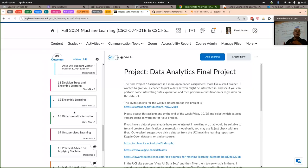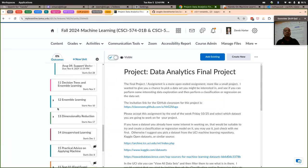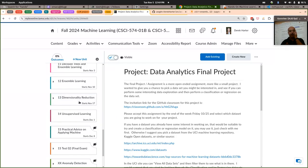After we do the decision trees and the ensemble learning, we're going to spend the last three weeks of the course on a slightly different topic — unsupervised learning. We don't spend as much time on that as we do on supervised learning, but there's some useful stuff to know about dimensionality reduction, PCA, and some other things for the last three weeks.